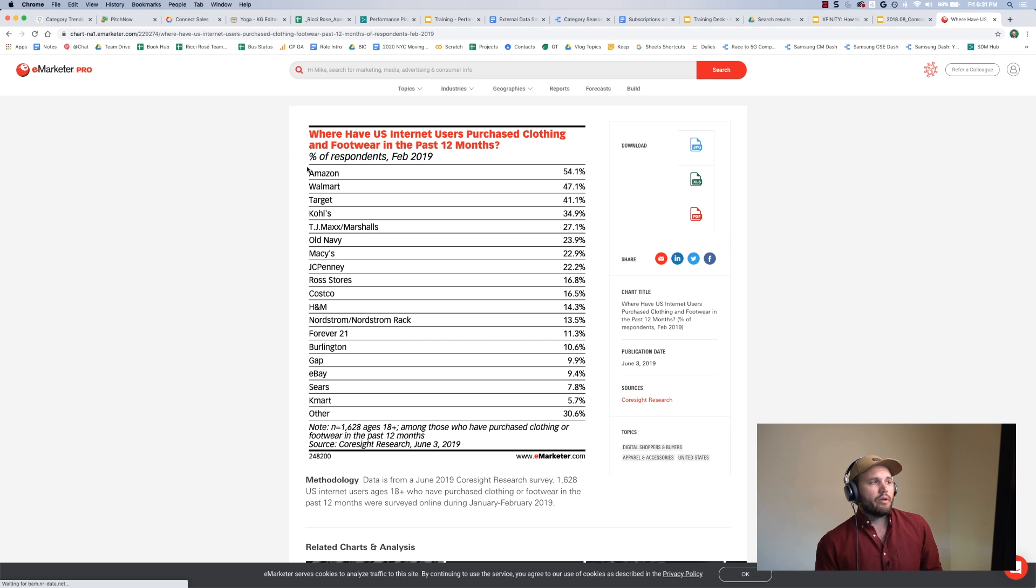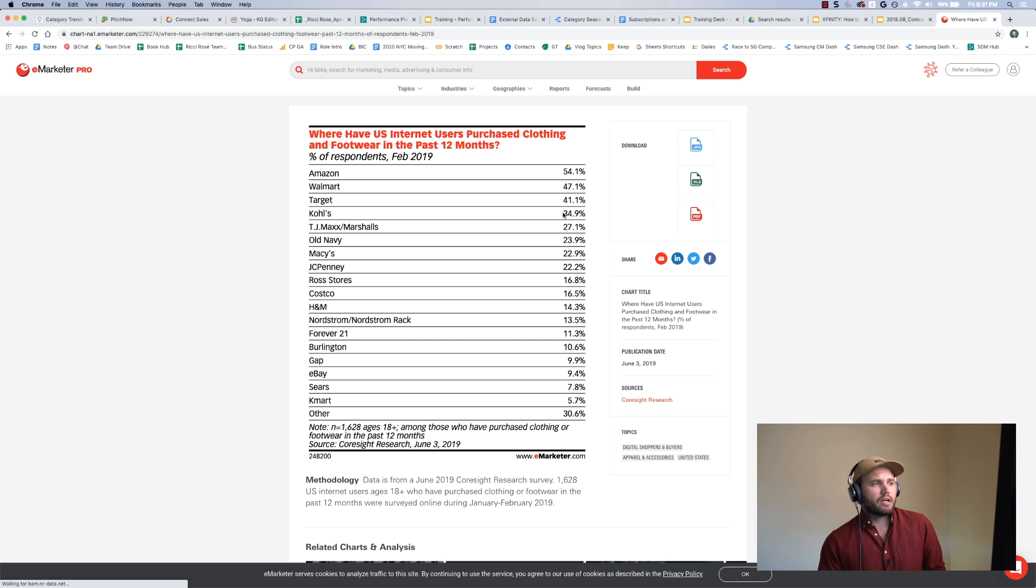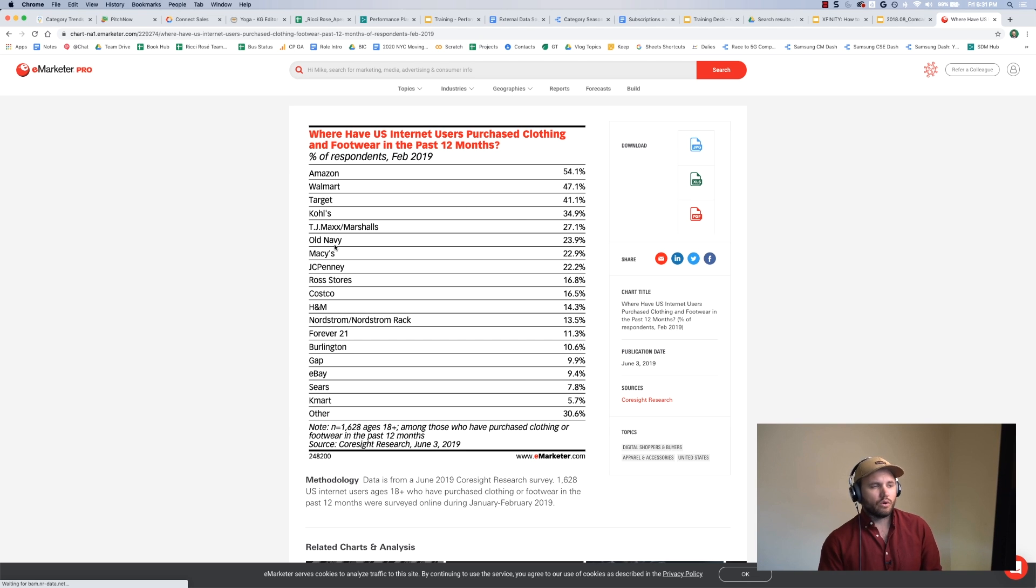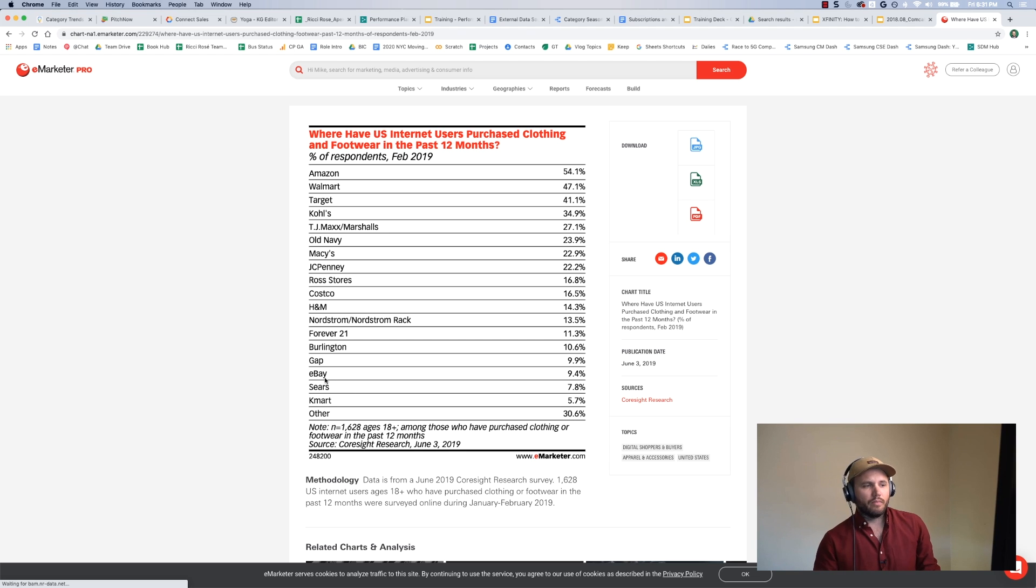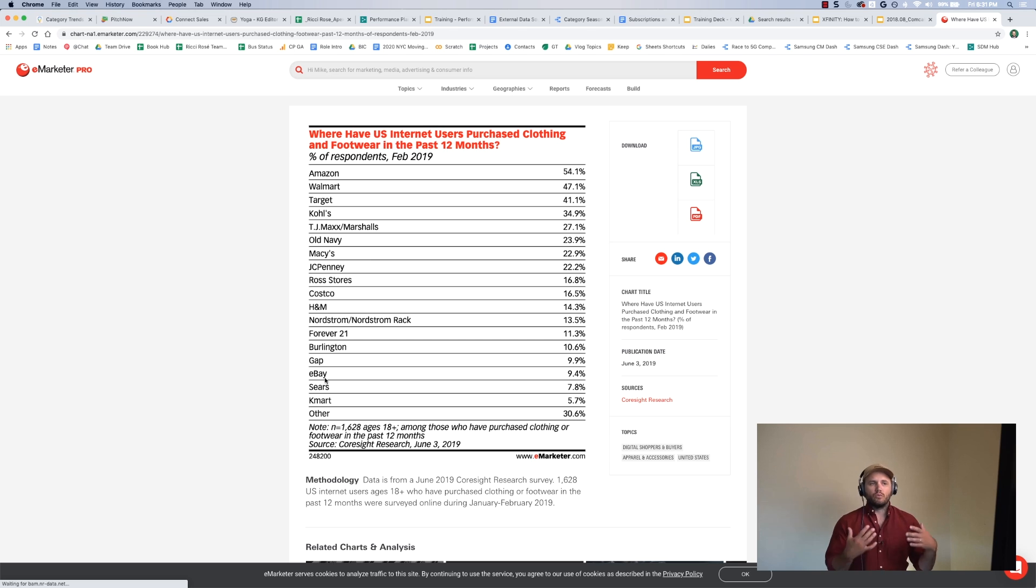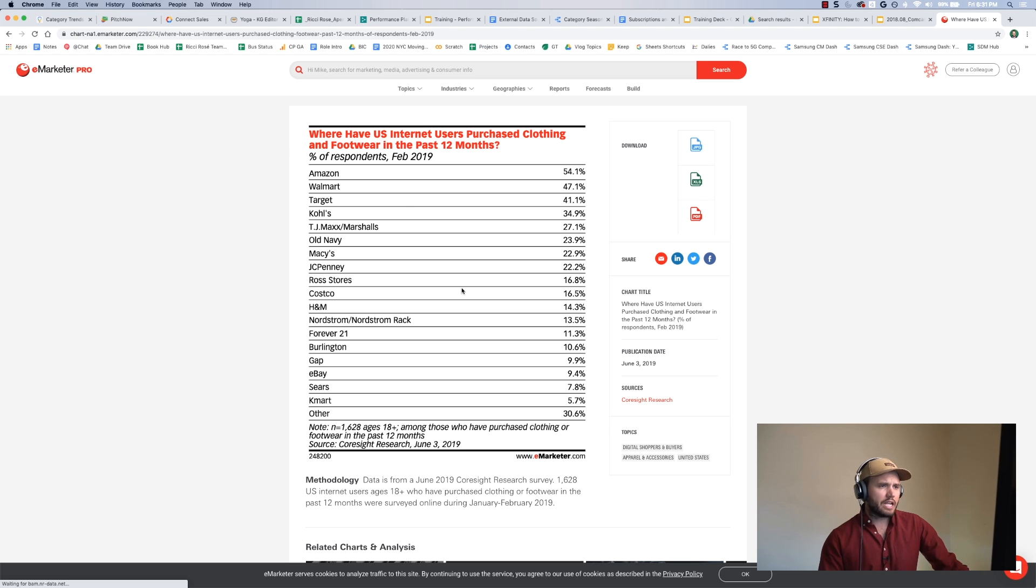So I may only use the top five, for example, or I'll use the top couple. If one of my clients is one of these or my client aspires to be one of these, I'll include that one. I might include some at the bottom that are smaller just to show the relative difference between them.